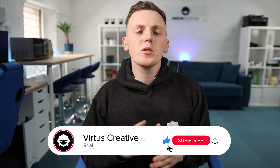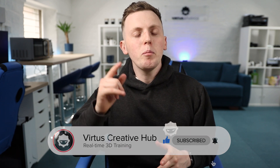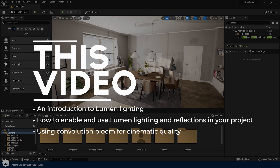If you haven't done so already, be sure to subscribe for more awesome free training just like this. But for now, let's go ahead and start that timer and dive into Unreal Engine 5. Now that we're inside, let's very quickly break down exactly what you're learning in this video today.